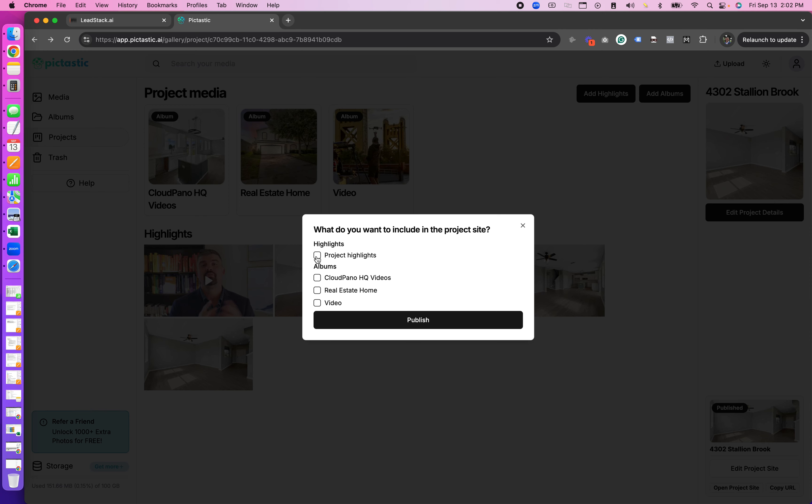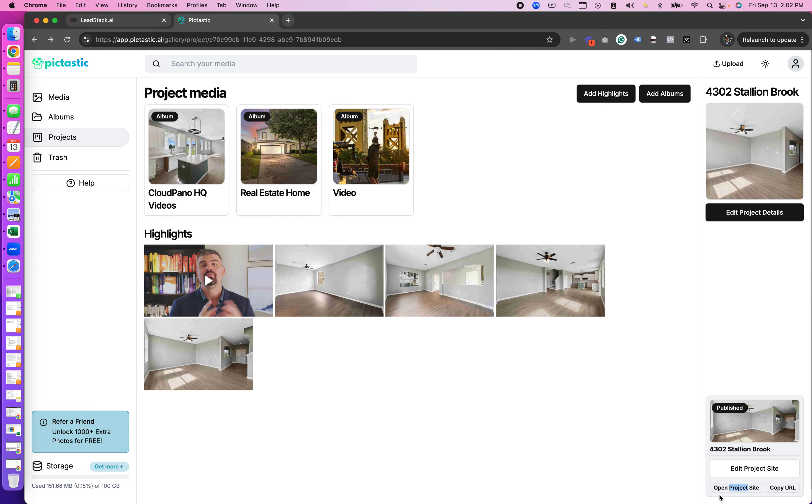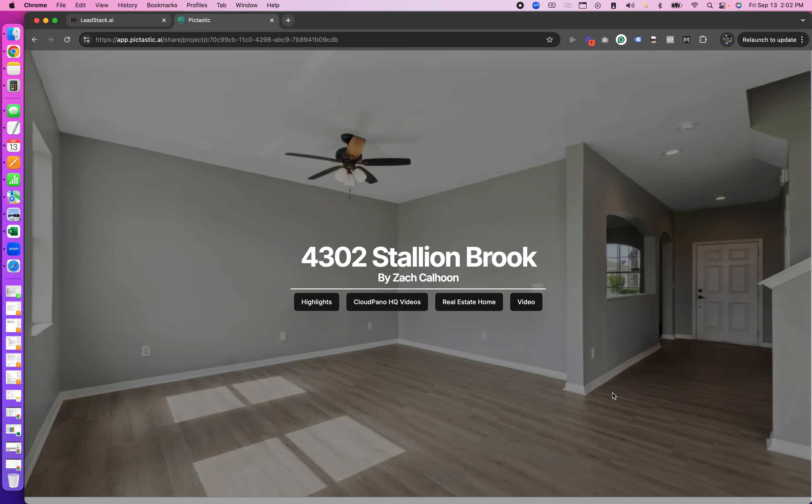I have highlights here so I have a section called highlights and my three albums. So these are just some test albums whether it's real estate home, video, or Cloud Pano HQ videos. These are just my album names. I'll click publish and now it will say published on my project site. So I can click open project site and it'll open it right up and this is what it looks like.